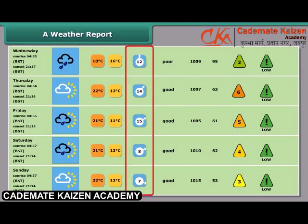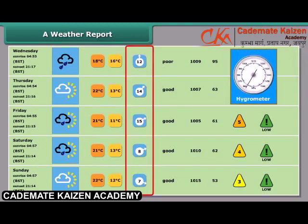In the fourth row of the table, you can see the humidity. Humidity is measured by a hygrometer.